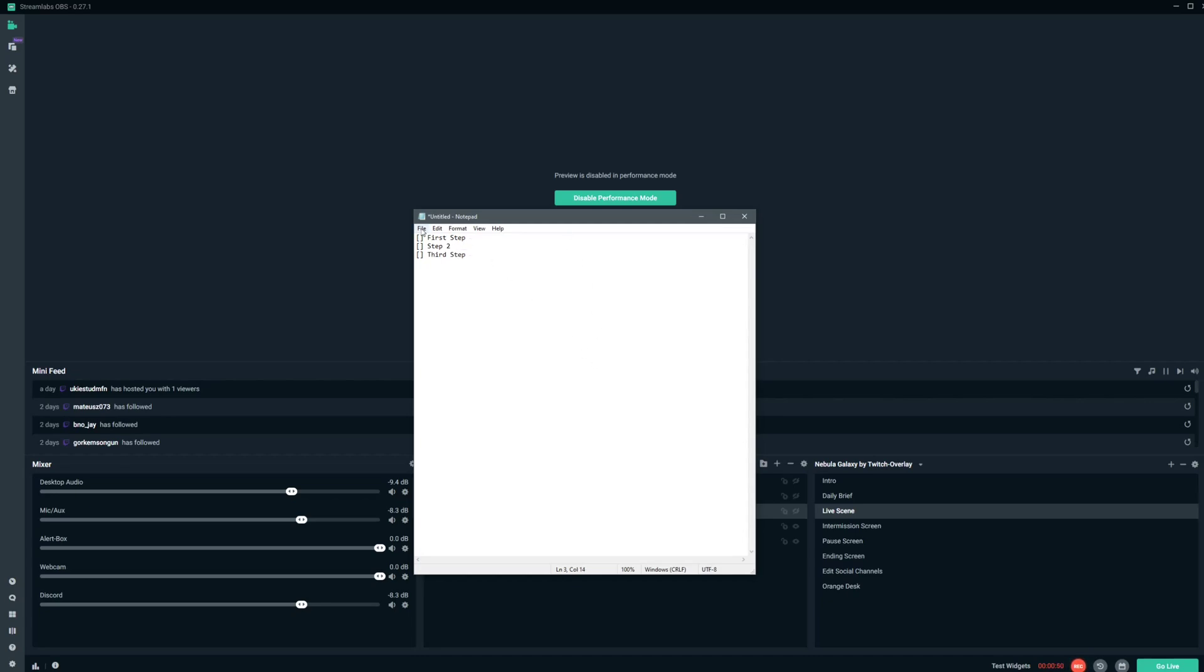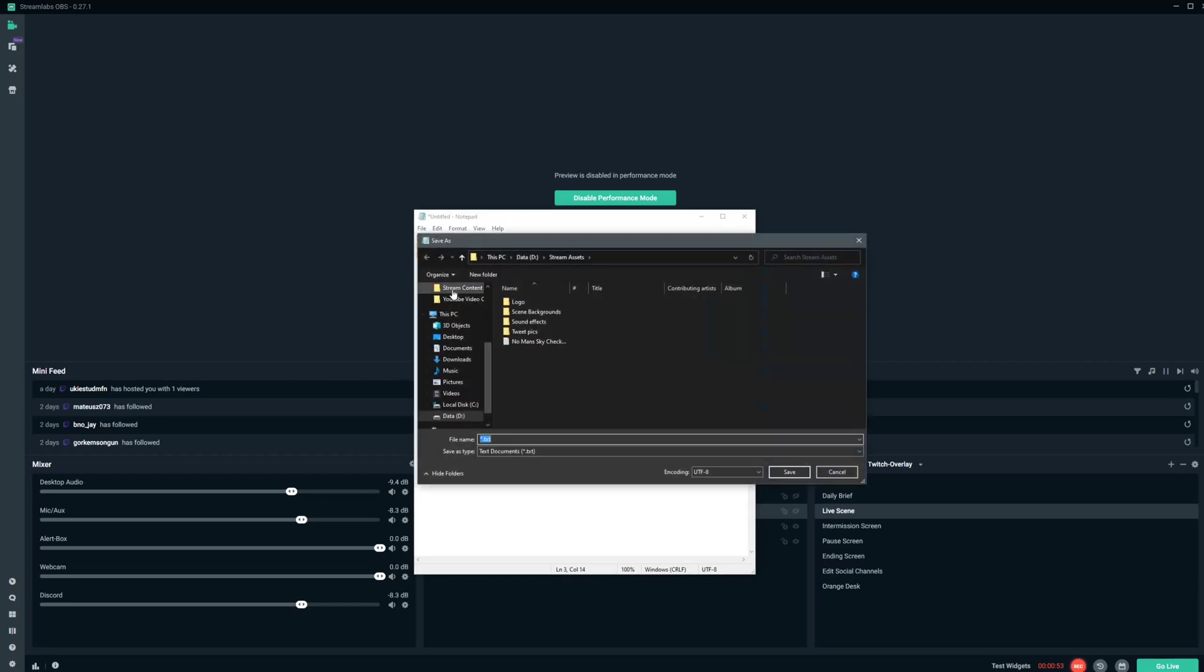So now we're going to save this. And we'll just save it on our desktop here so it's easy to find. We'll call it Checklist. Save.